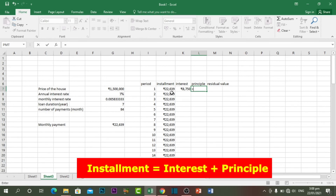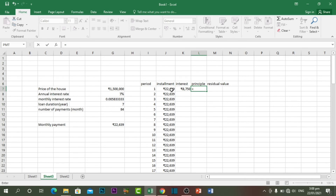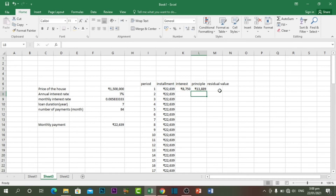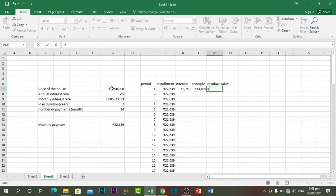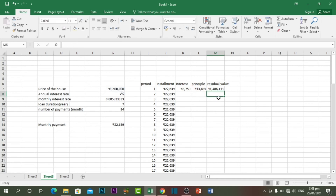For the principal: based on the financial formula, installment equals interest plus principal. So to calculate principal from installment, we subtract the interest — installment minus interest. For the residual value: from 1,500,000 we subtract the principal amount and that gives the remaining balance. If we pay around 30,000 in principal, this tells us how much loan remains.